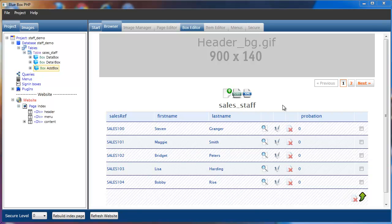Welcome to BlueBox PHP tutorial series. In this tutorial we're going to be looking at further item types for the add box. We're going to be looking at the radio button type, list type, and checkbox types.